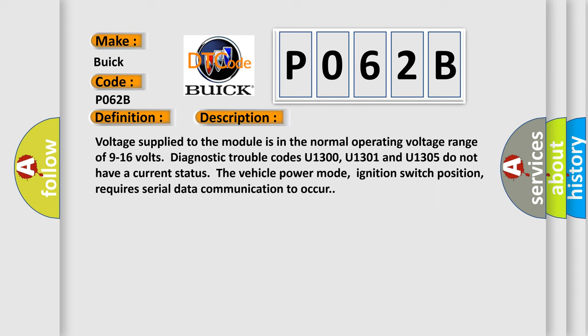Voltage supplied to the module is in the normal operating voltage range of 9 to 16 volts. Diagnostic trouble codes U1300, U1301, and U1305 do not have a current status. The vehicle power mode, ignition switch position, requires serial data communication to occur.